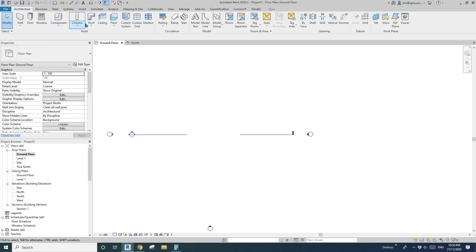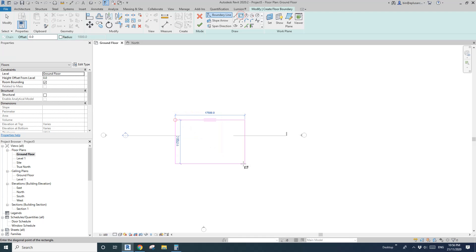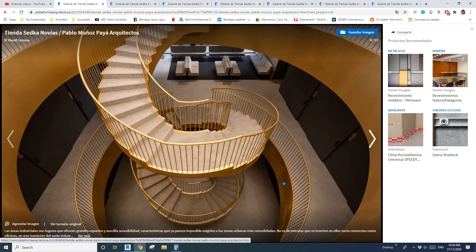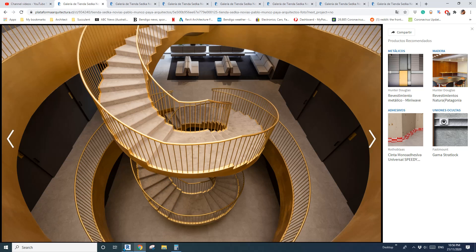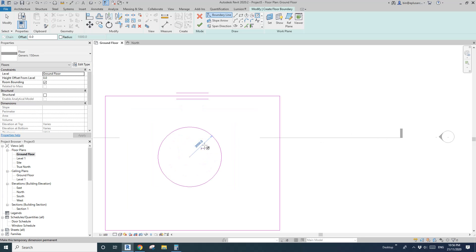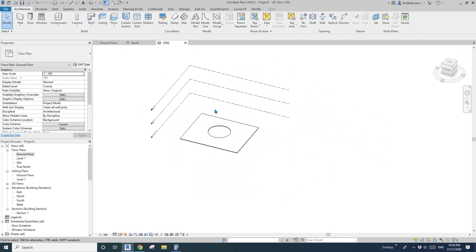Now let's go to Floor Plan, Ground Floor, and create a floor. From this image I get roughly a 6-meter diameter — which is a 3-meter radius — and finish it. Then go to 3D view and select this one.